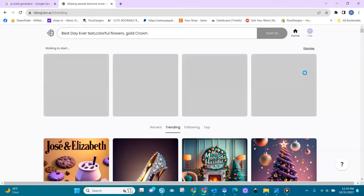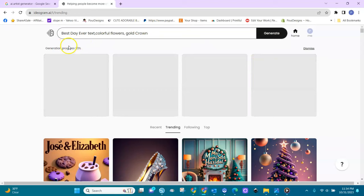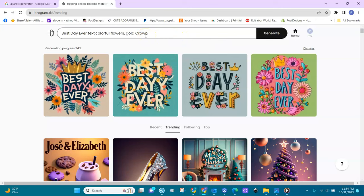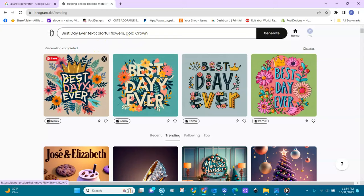You can see the process — it counts up to 100 and then the result becomes available. Oh, look at that! It's completed. Wouldn't you want this on a shirt? 'Best day ever' — I love this!